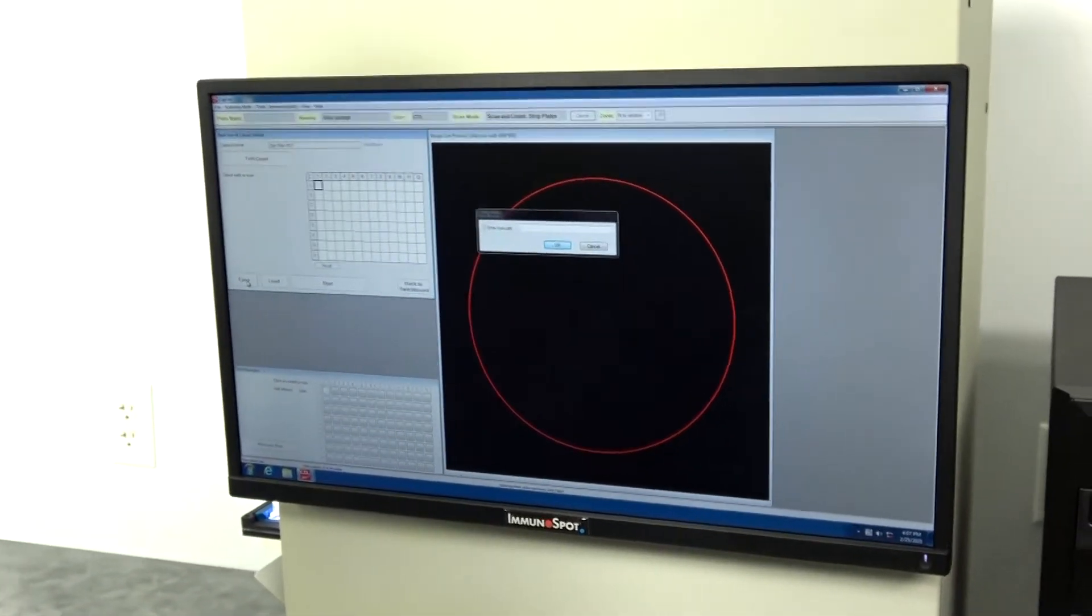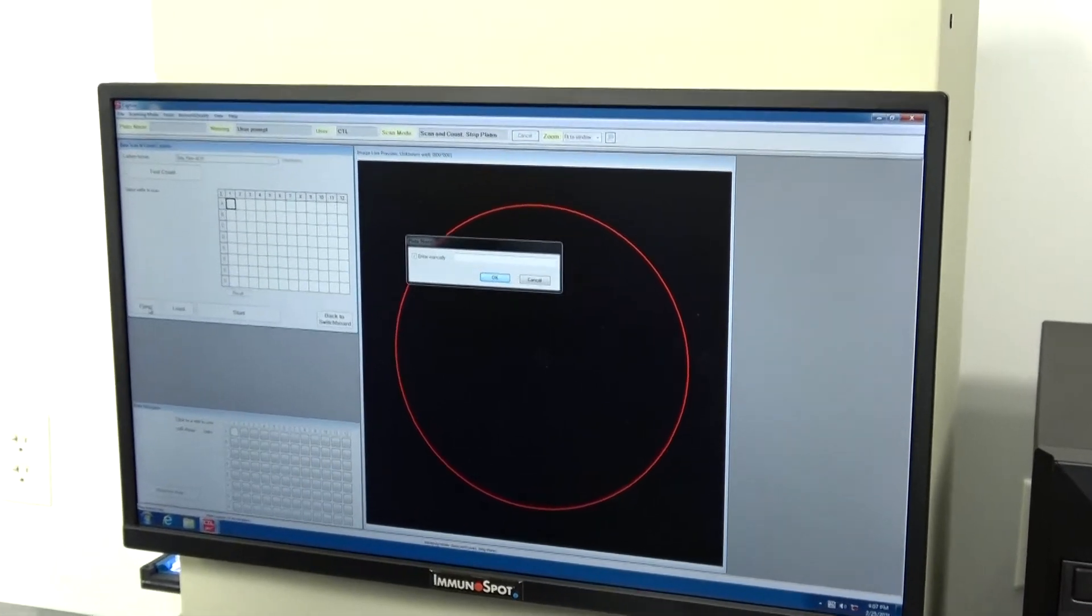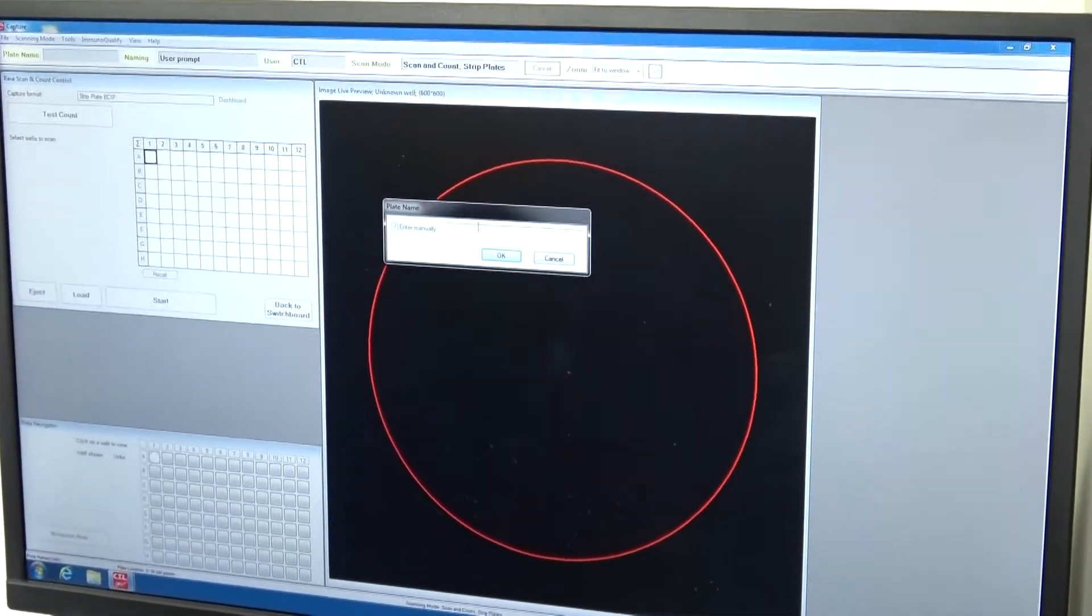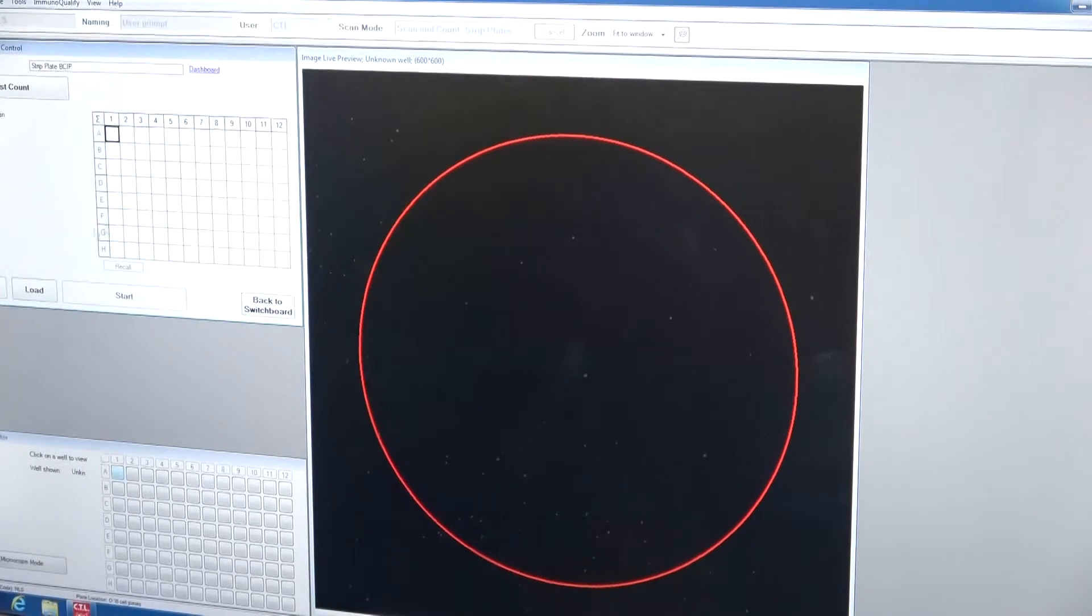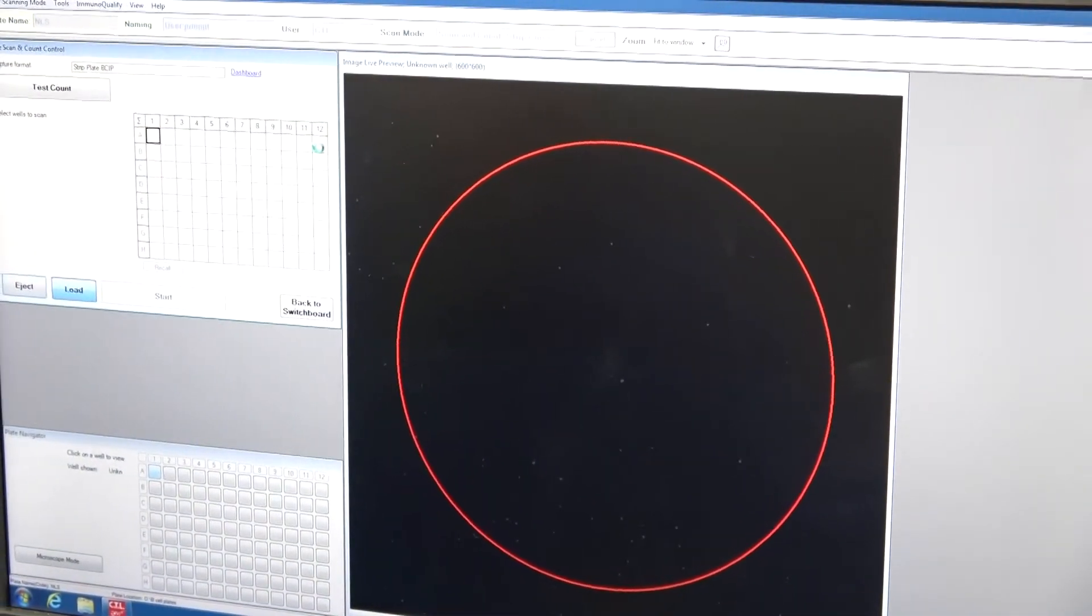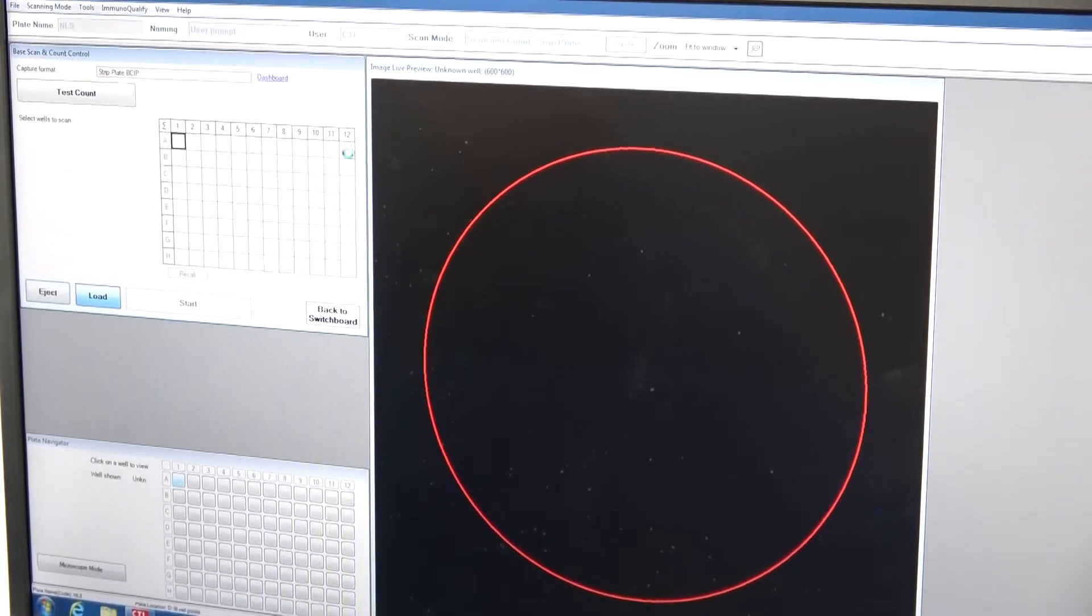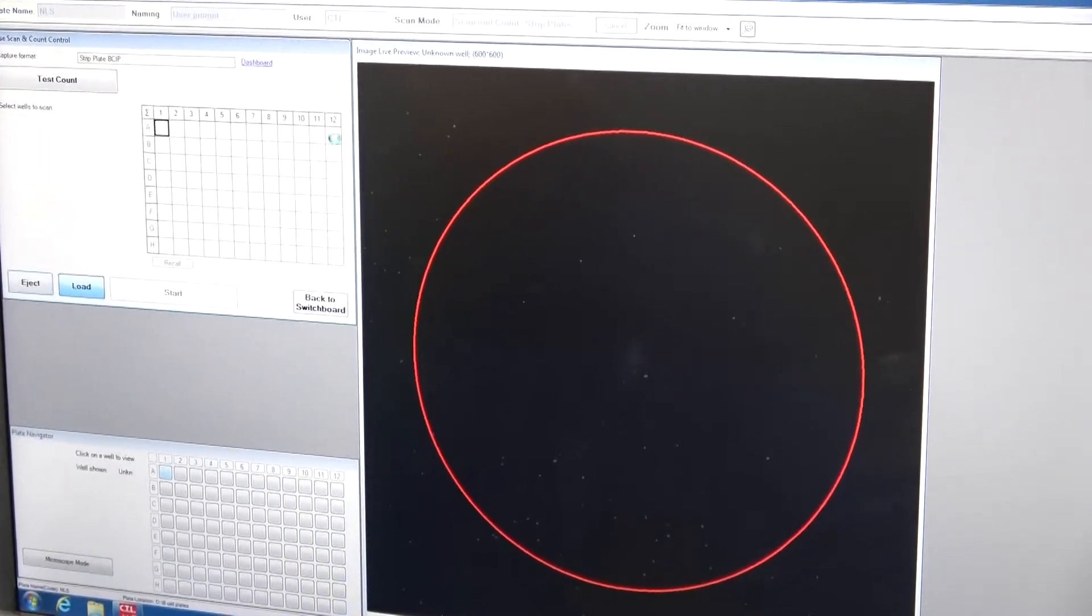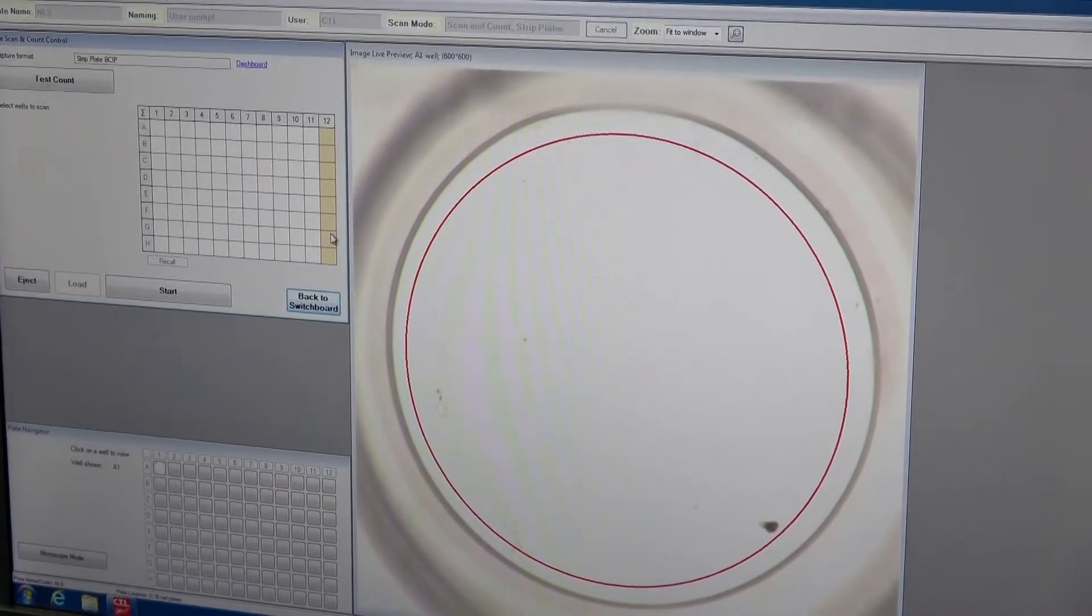We can give this unit, this plate, a name for testing purposes. Now we're going to go ahead and load that and tell the unit that we want to scan row 12.